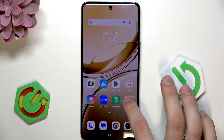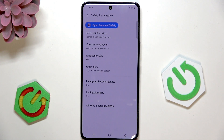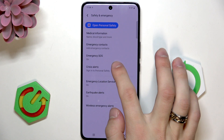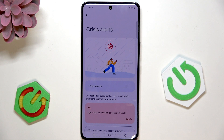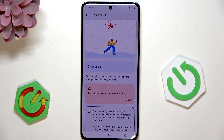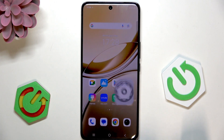When we go into settings, and then safety and emergency, you can sign into crisis alerts. You'll get a notification about natural disasters and public emergencies affecting your area. That's cool.